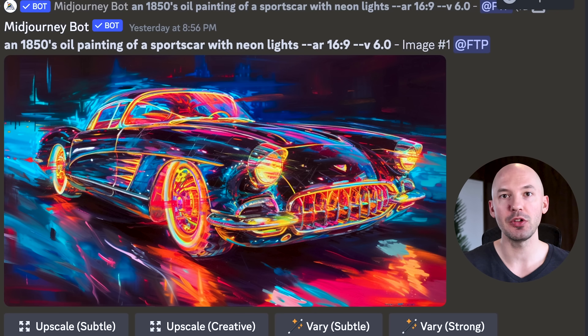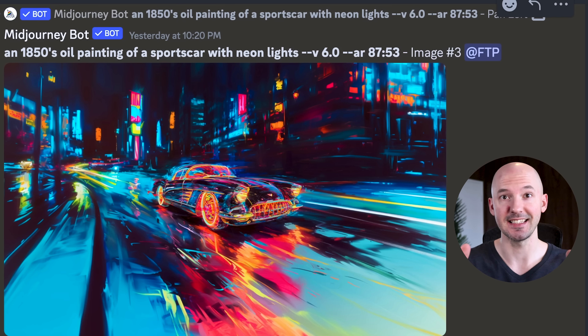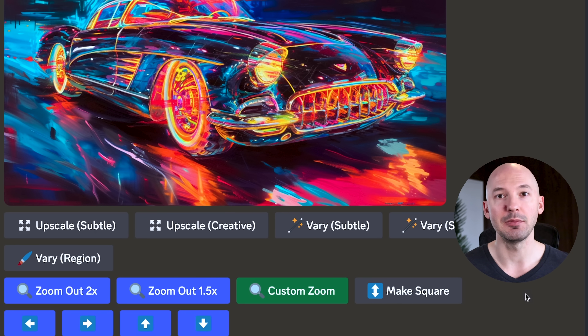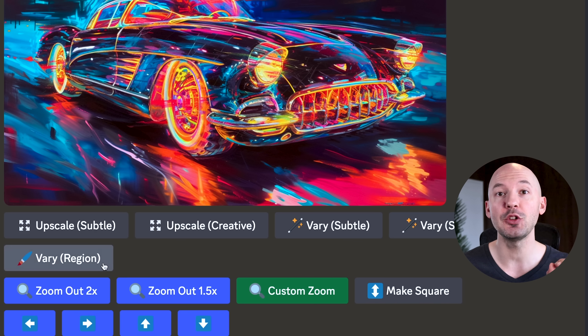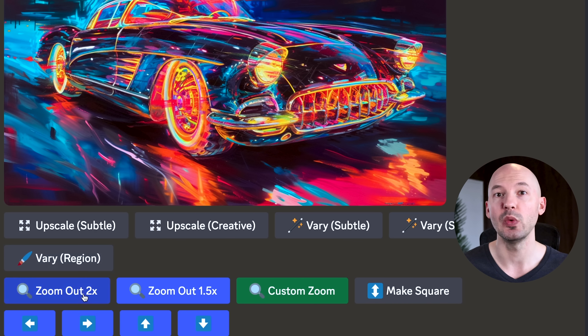A new Midjourney update was released last night. Let me show you how to go from this to this — pretty cool, right? This update really just brought back some old features we've been missing. That includes in-painting, also known as vary by region.